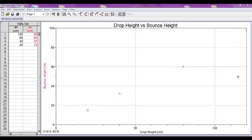Now there are times that we want to compare two sets of similar data on the same graph. Say for example that we dropped a tennis ball in part one, but then dropped a golf ball in part two. We want to compare the bounce heights of both.